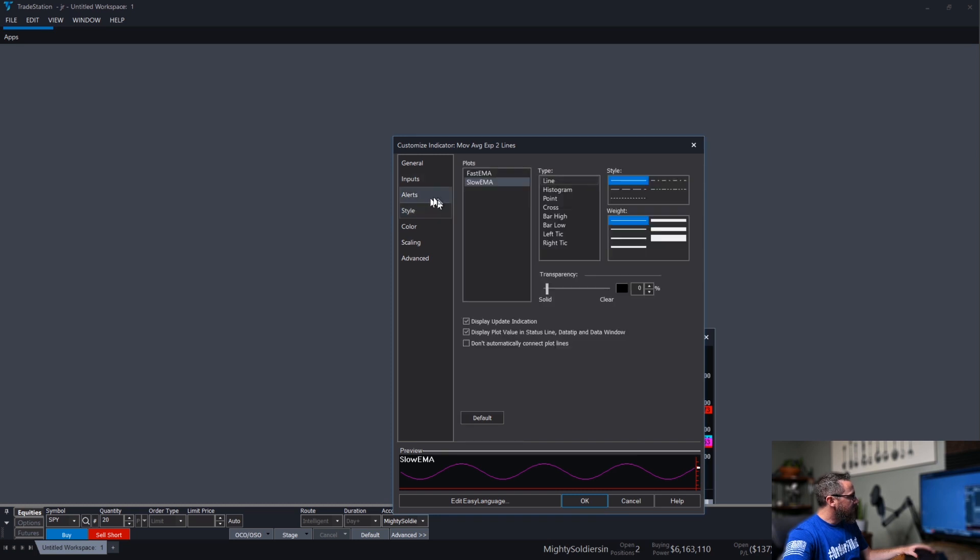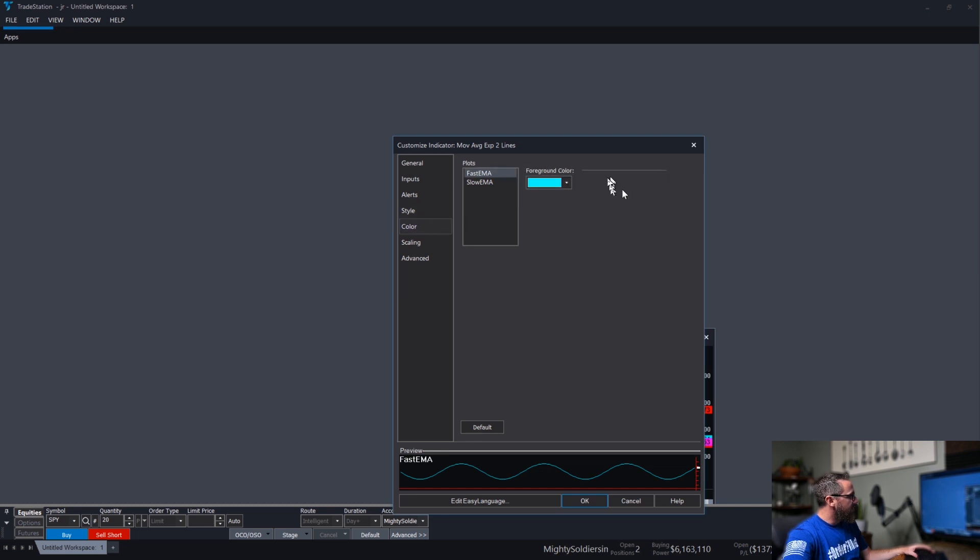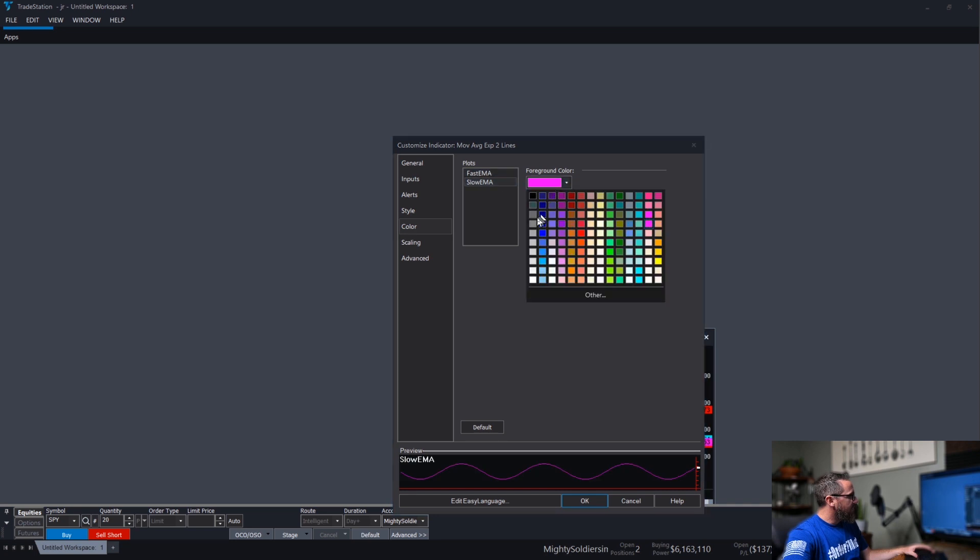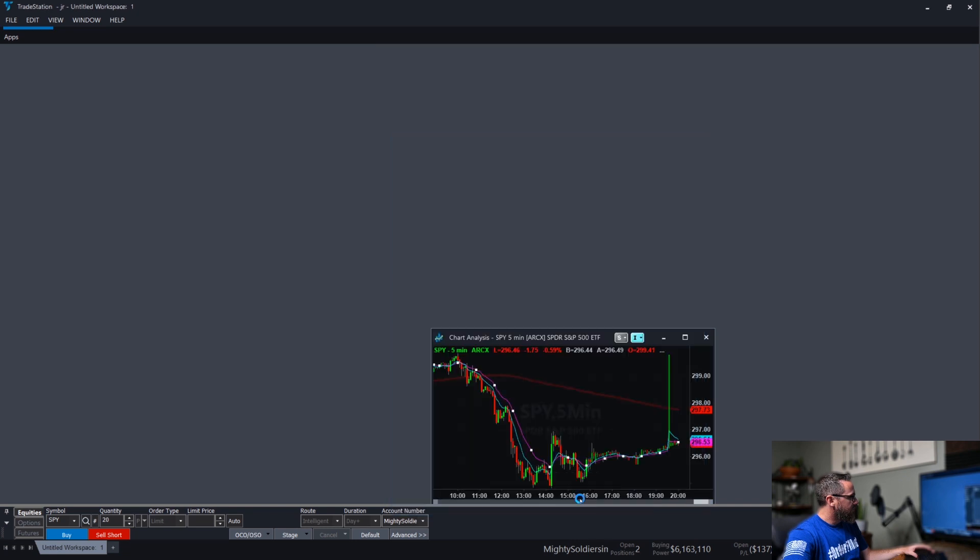And for style, my fast EMA, I would like that one to be a dotted line. And then for my colors, the slow EMA, I'll switch that to gray. And there we go.